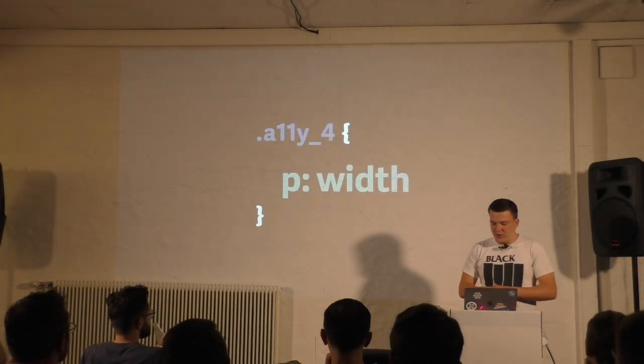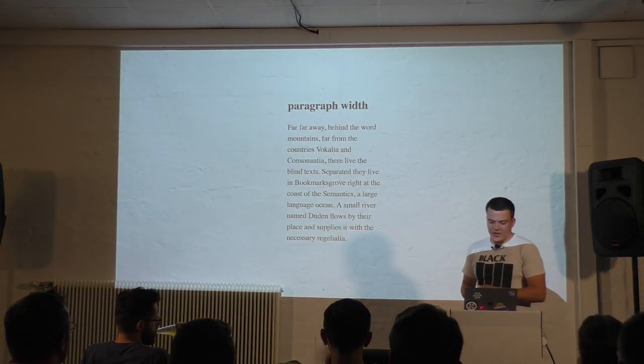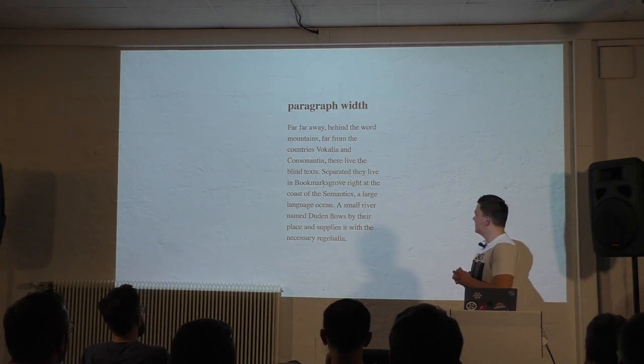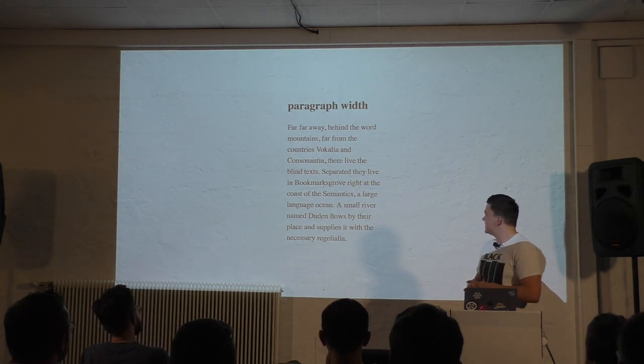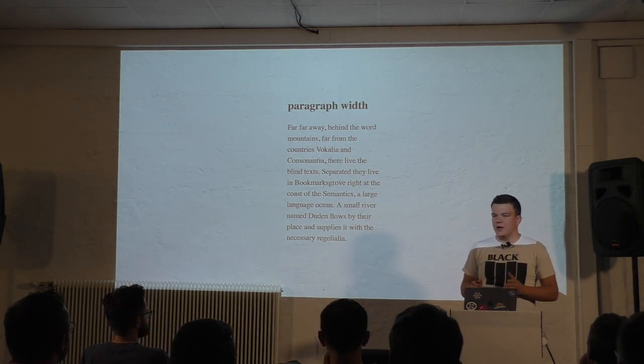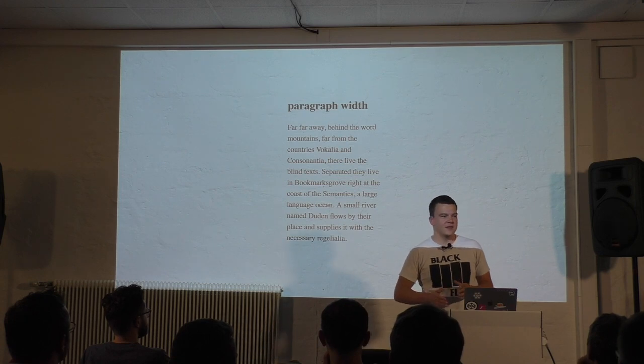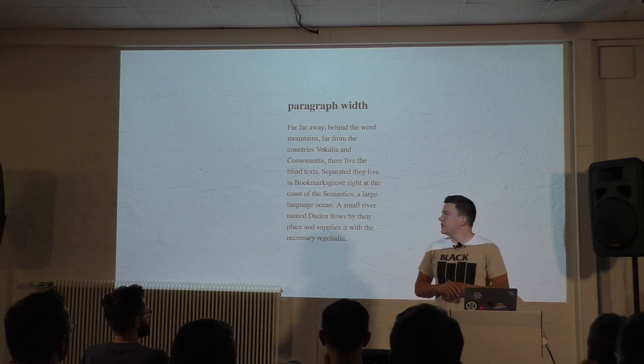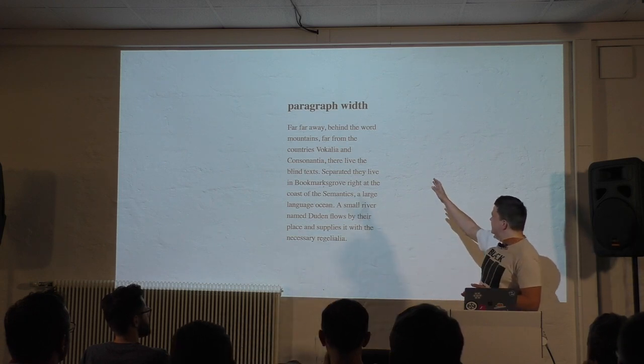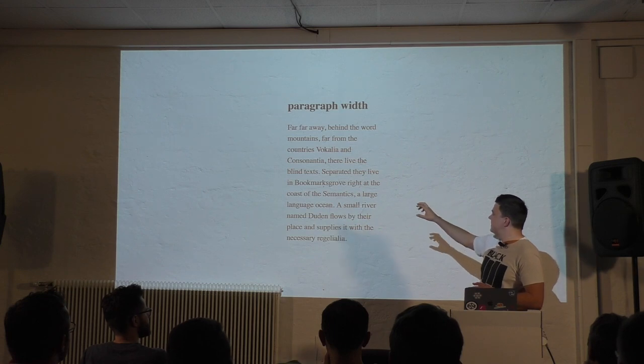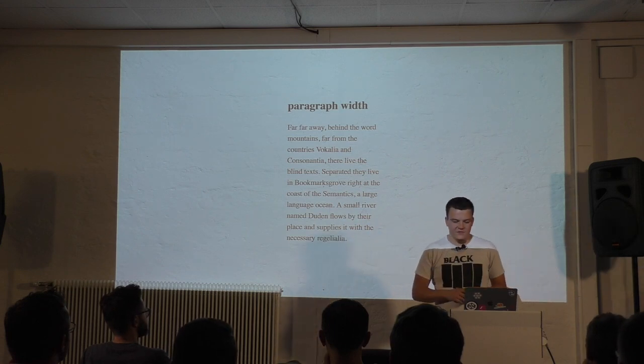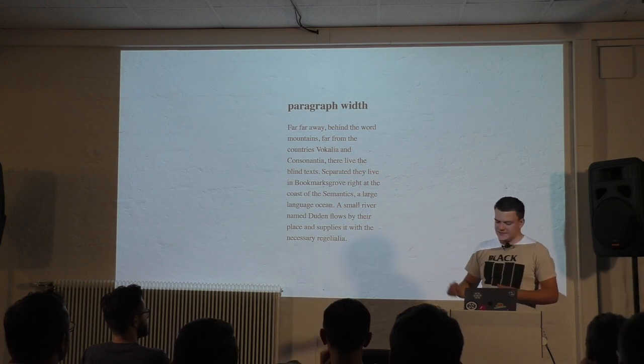Next thing: paragraph widths. Here we have a paragraph, looks pretty nice, great font size, line height, but something is odd. What's odd is that it's just too narrow. There's only a maximum of five or six words per line and that's just not enough. It's not easy to read.